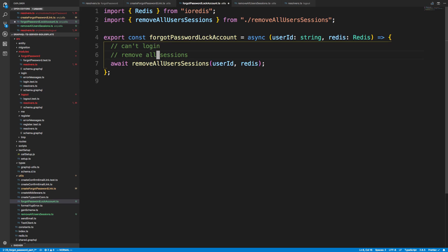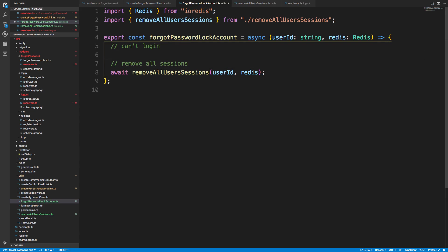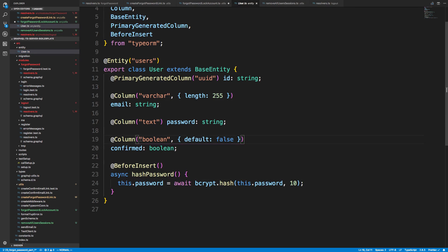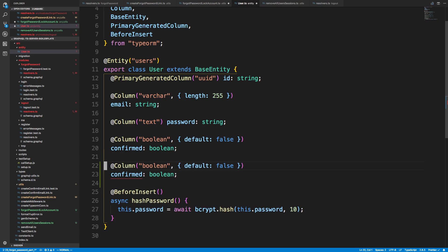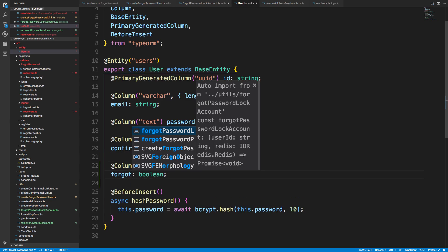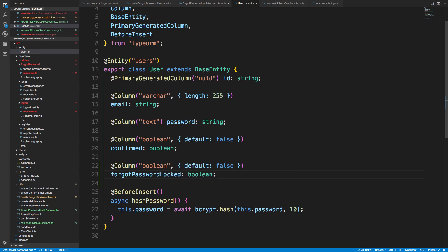I thought about storing a flag in Redis to indicate that this user can't log in, but this really means they can't log in until they change their password — which could last forever. So it's better to store this in the database. In our user entity, I want to add a new column called `forgotPasswordLocked`, which defaults to false, meaning they cannot log in if they are locked by forgot password.